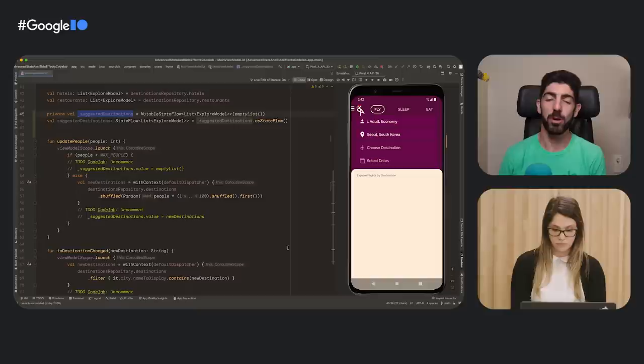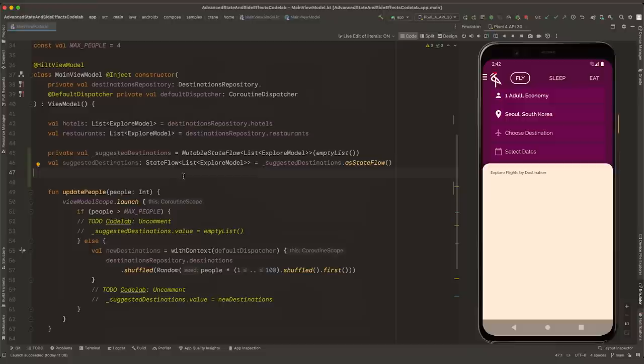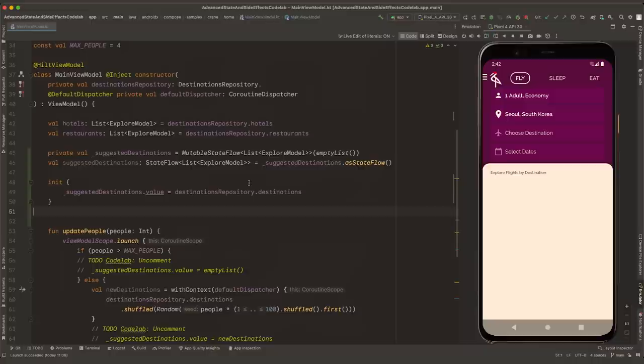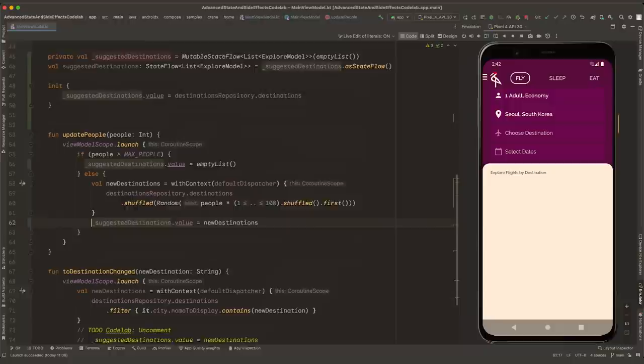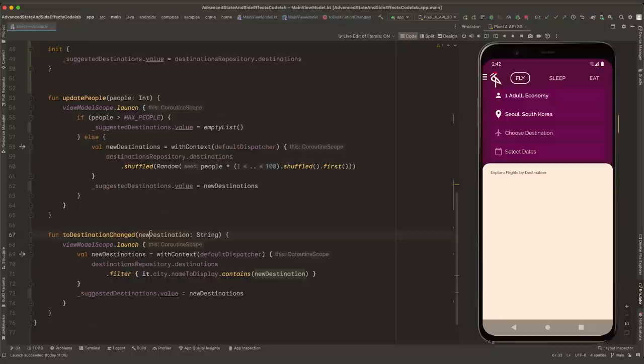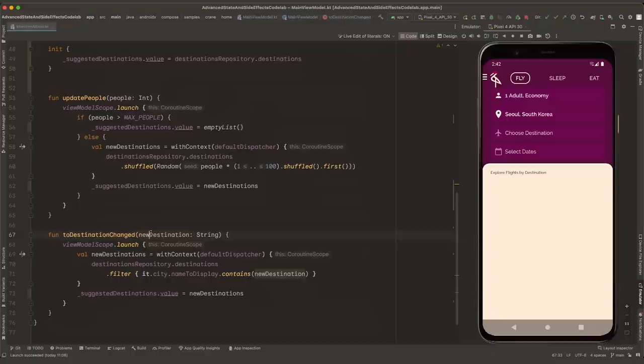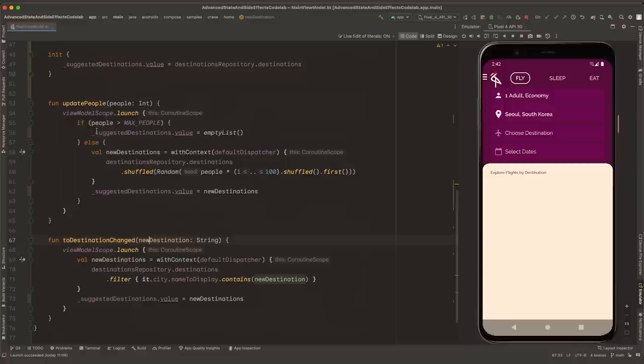I'm using an asStateFlow extension that will transform the MutableStateFlow we defined before from mutable to immutable. This is a general good practice — you ensure the screen UI state cannot be modified unless it goes through the ViewModel. Thus, we can say that the ViewModel is the single source of truth for the screen UI state. In the ViewModel's init block, we access the data layer by calling repository.destinations and assign it to our private suggestedDestinations variable. Finally, we uncomment all the usages of suggestedDestination in this class. This will make our variable properly updated with events coming from the UI — the adult selector and destination selector update suggested destinations when you change the amount of people or the destination.